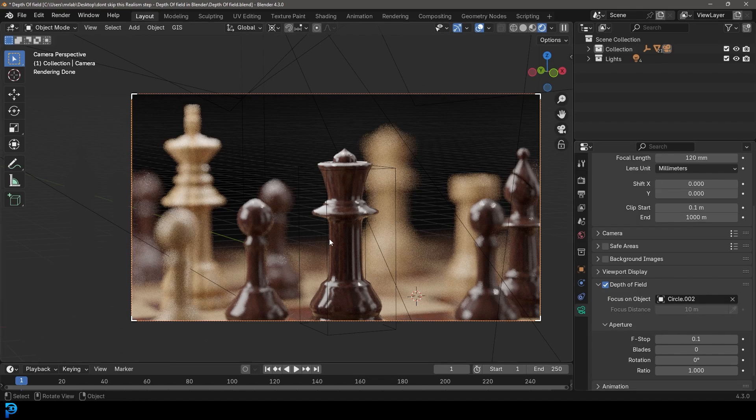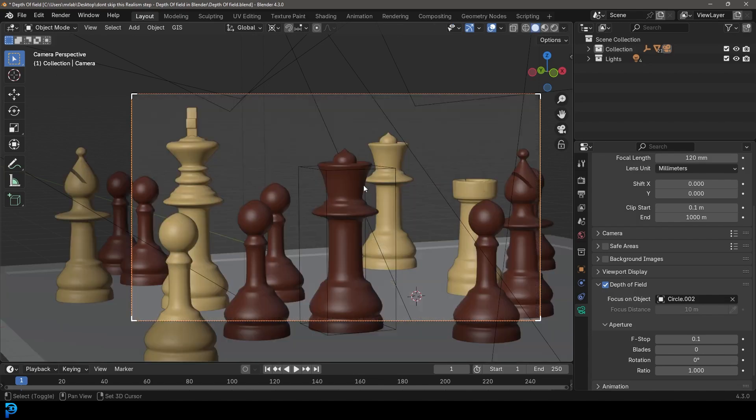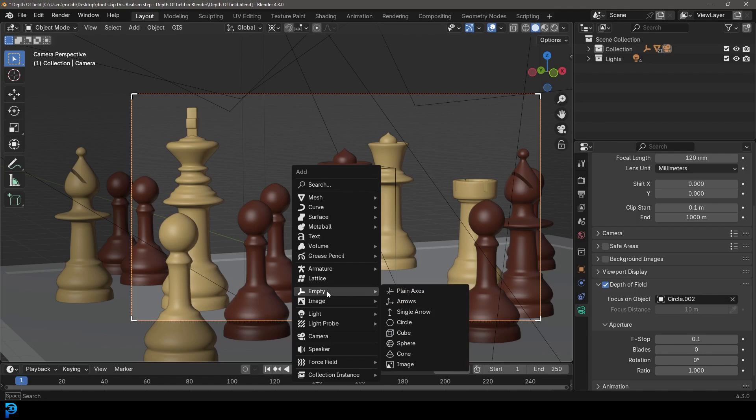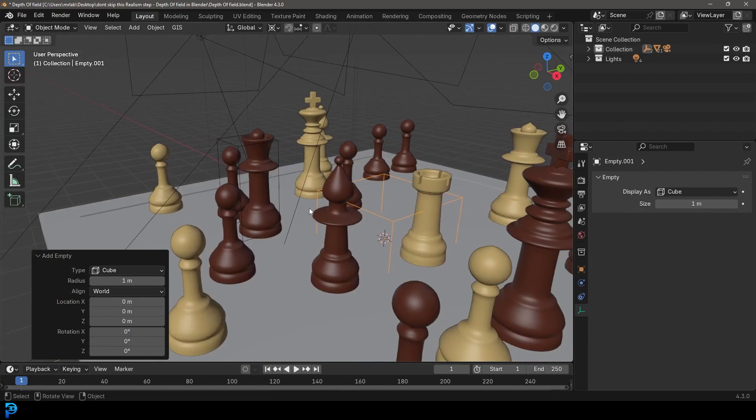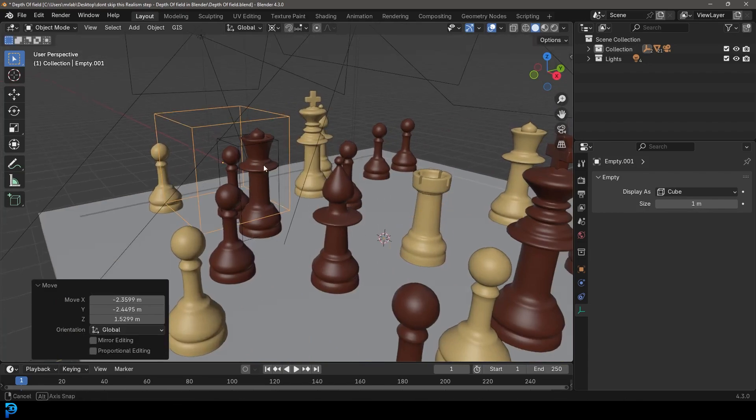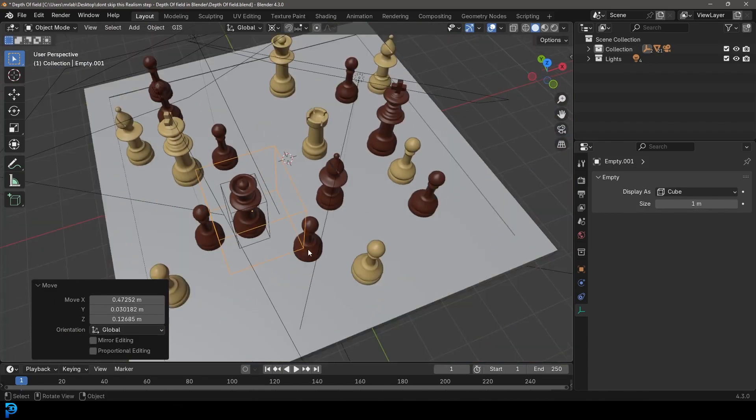However, this sort of way of just selecting an object is a little bit limiting because if I wanted to maybe adjust the focal length slightly where it's focused without moving the object, it becomes a little bit hard. So what you can do is you can simply go shift A, you can go to your empty options and just add in something like a cube. And over here, you can now take this empty and place it wherever you want. And this could be your focal object.